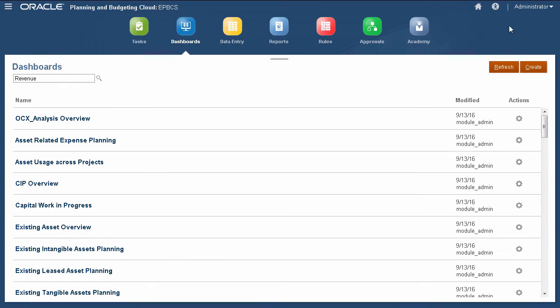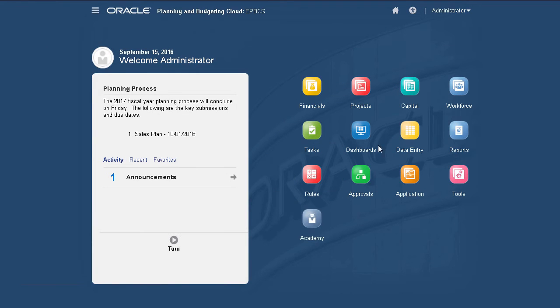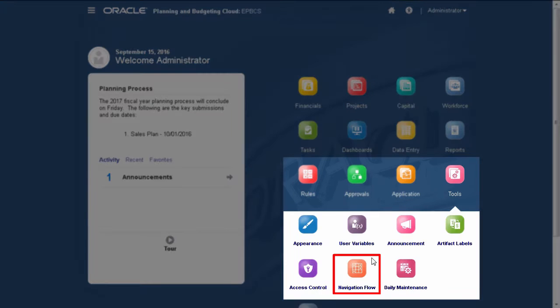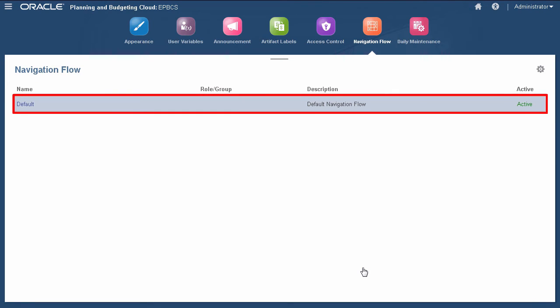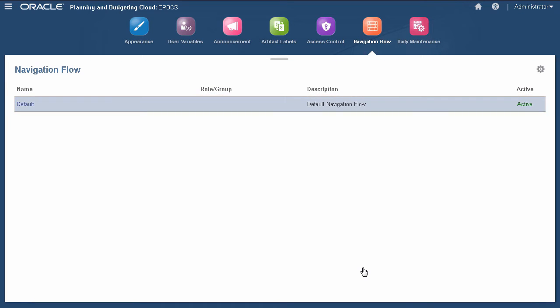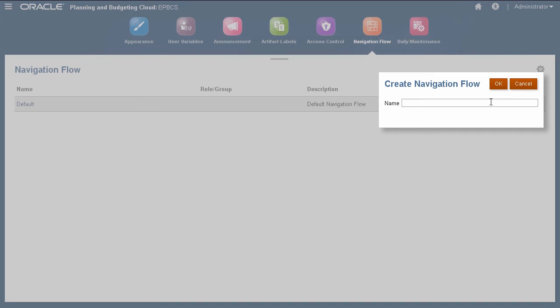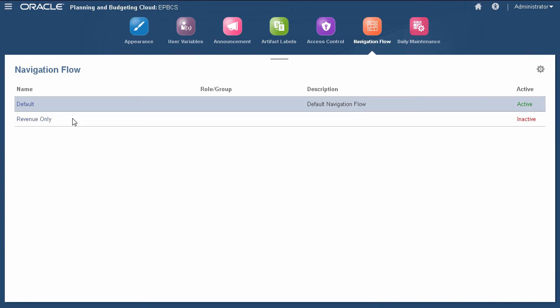Now, let's take a look at navigation flows. The application comes with one predefined navigation flow called Default. You cannot modify the default navigation flow. To modify or create a navigation flow, create a copy of the default navigation flow. Click the name of the new navigation flow to edit it.